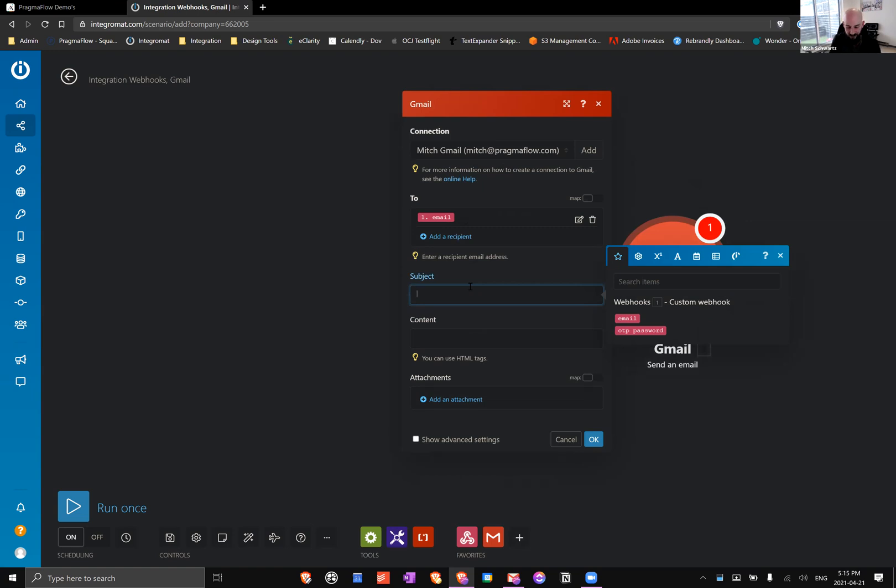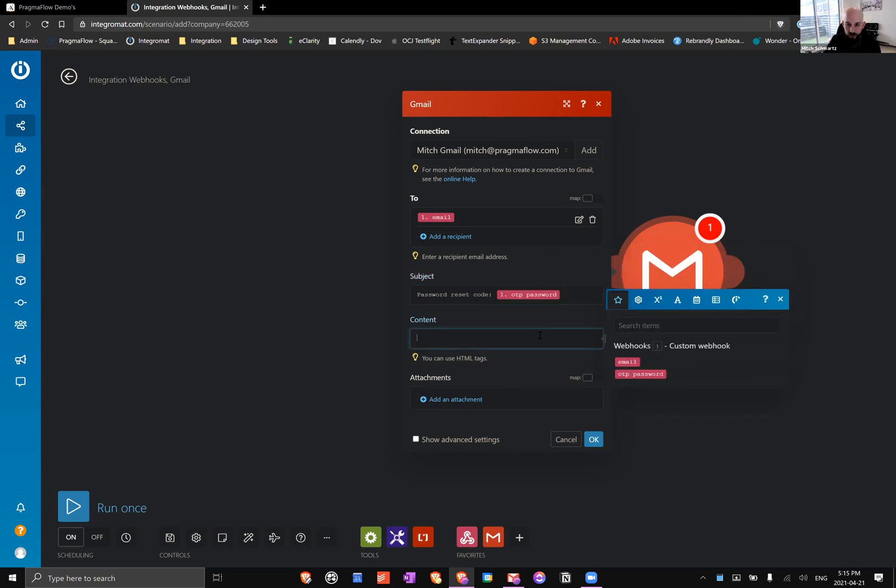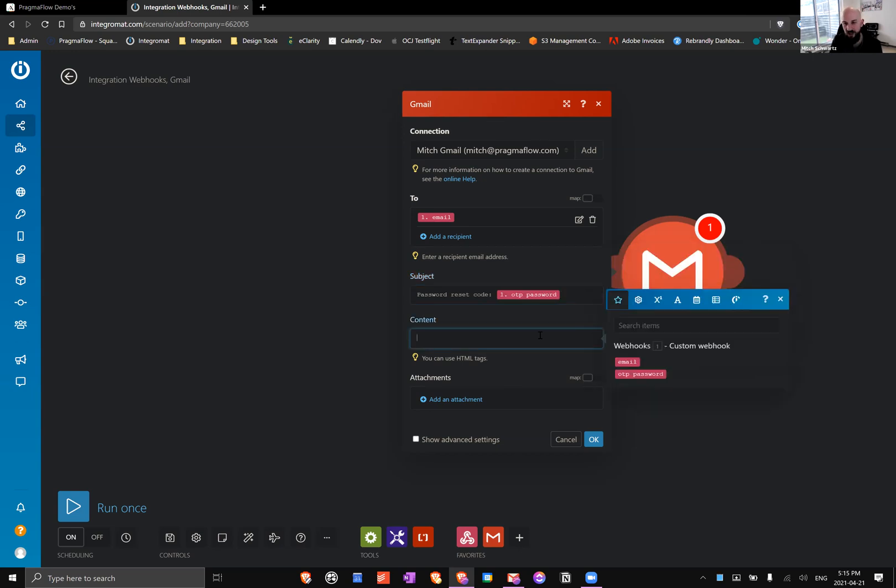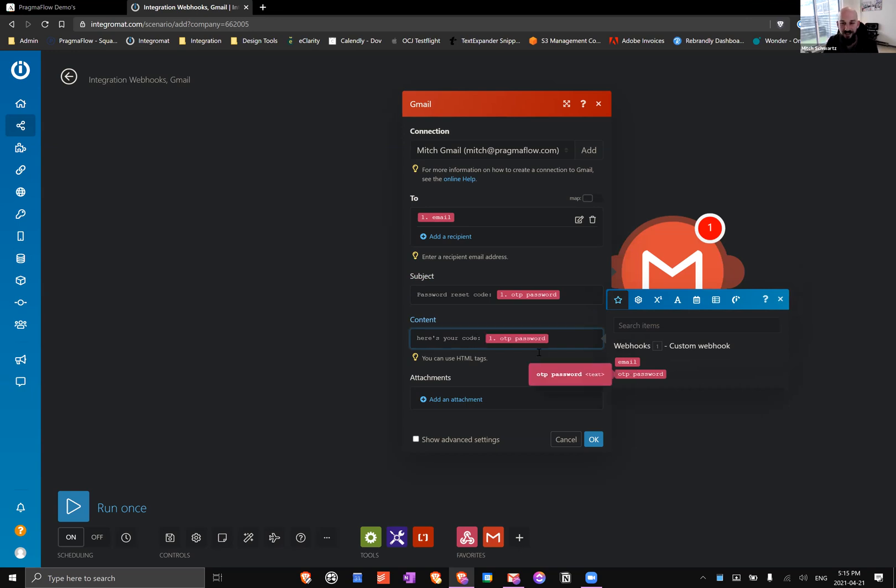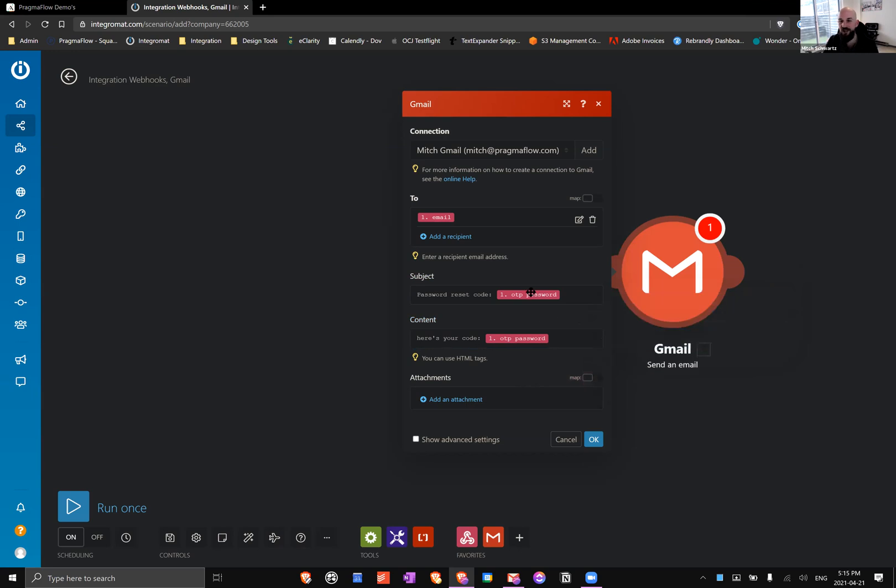Subject - a really good practice is to include the code in the subject, it makes it a lot easier for your user especially if they're on the phone. Password reset code. I'm not going to do the most amazing version of this, just kind of do a quick here's your code. We plug in the email, we plug in the password, and that's it. We're good to go.